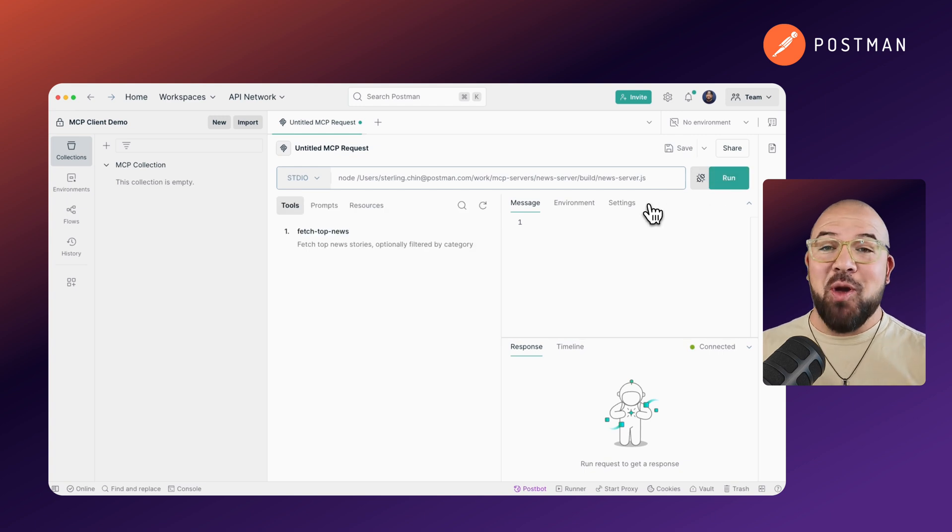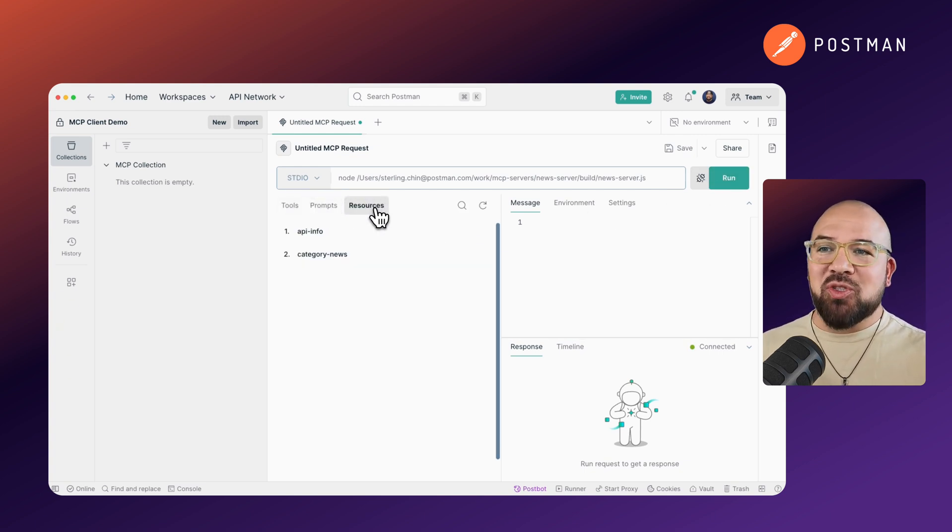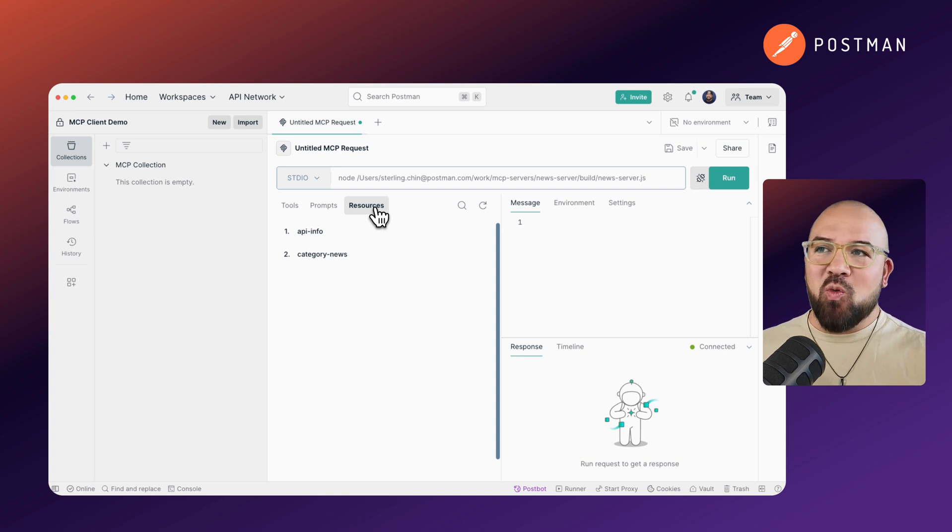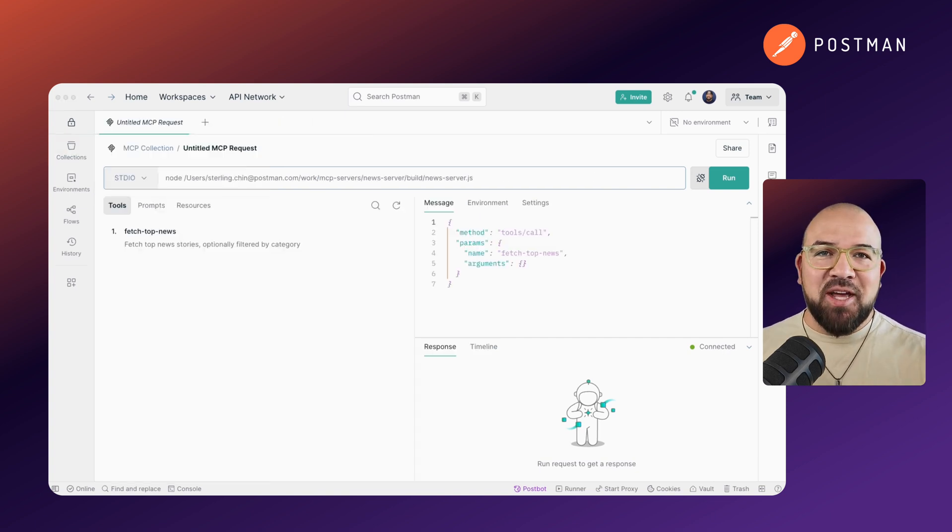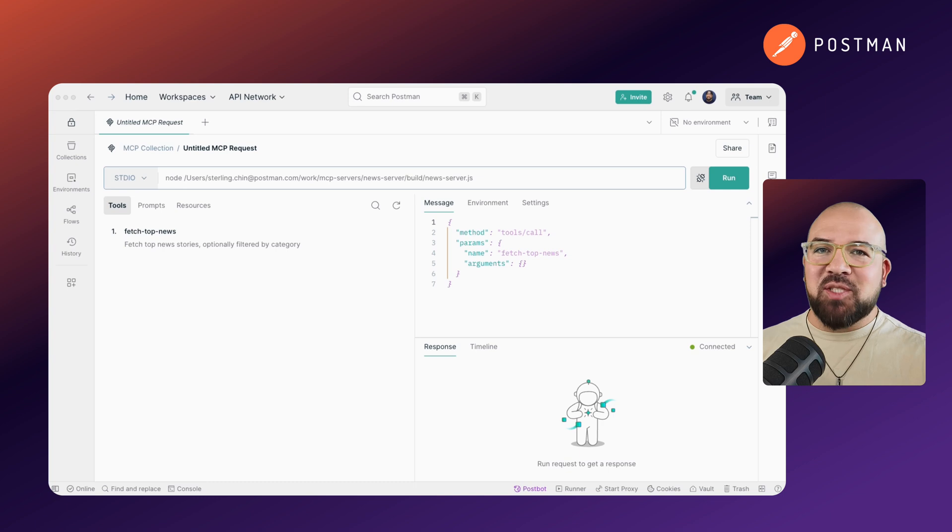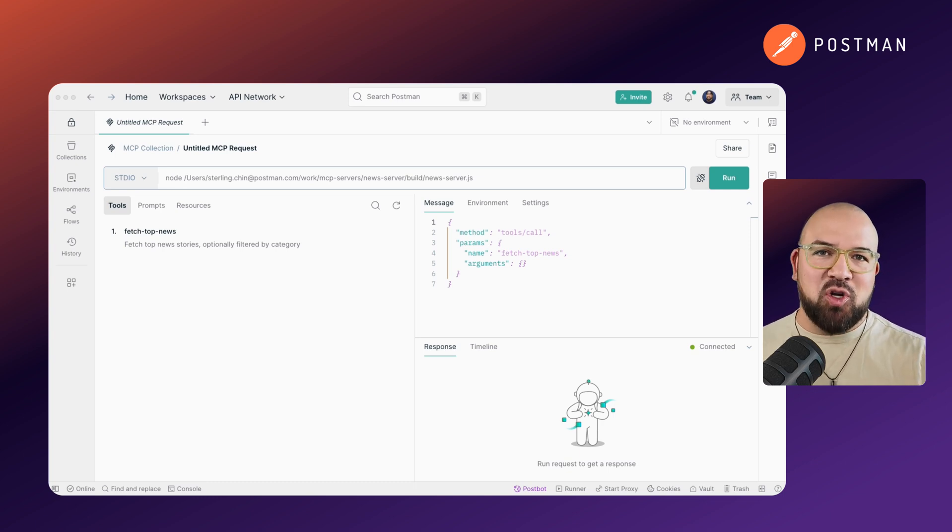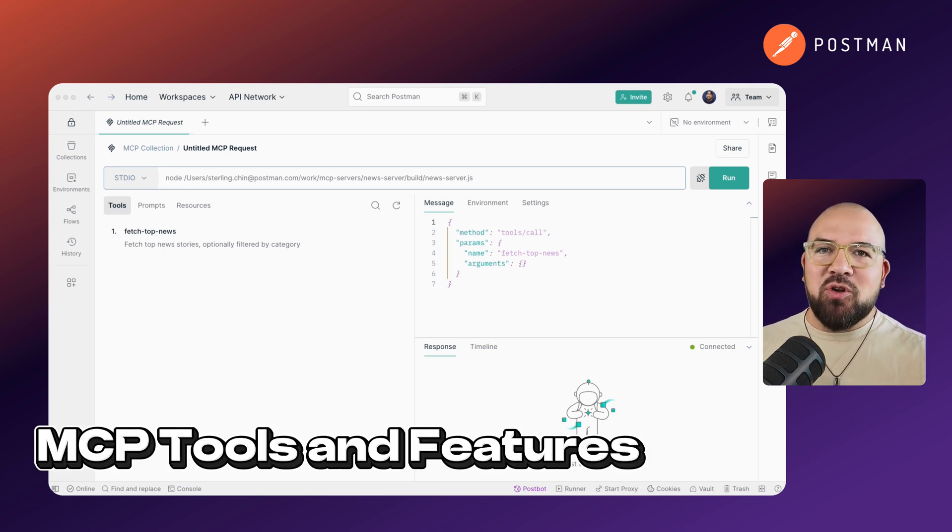And there you have it. I've got my tools, prompts, and resources all being imported right into the new MCP server. Once connected, Postman automatically loads and displays all capabilities exposed by the server. Let's take a look at what our news server offers.